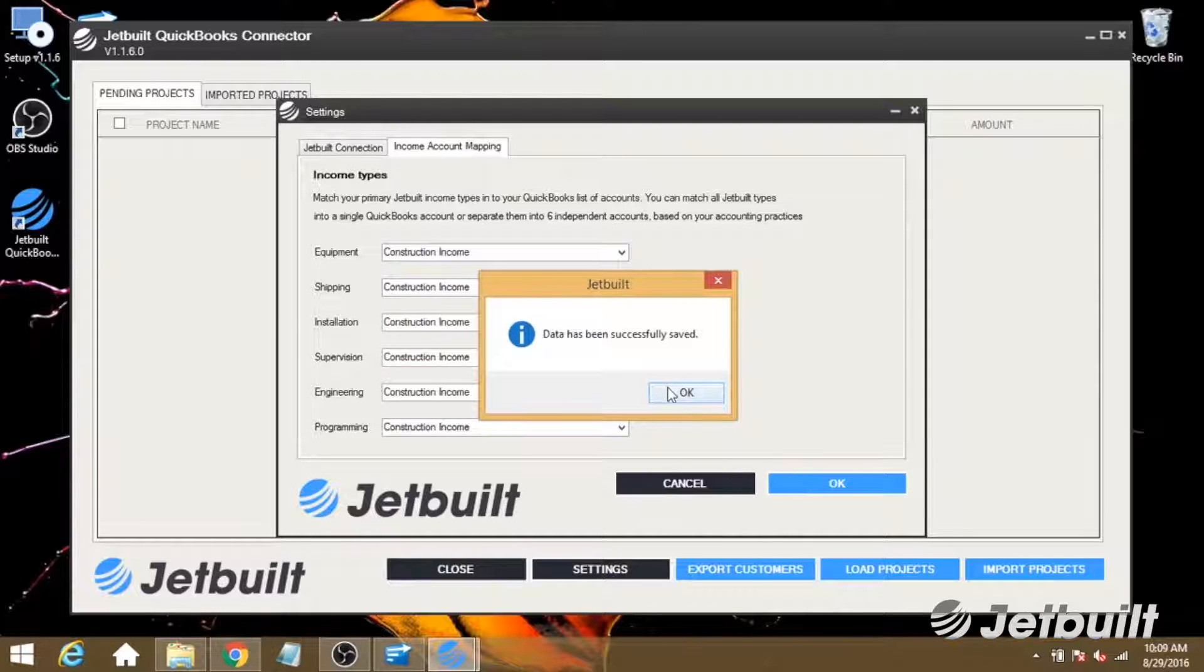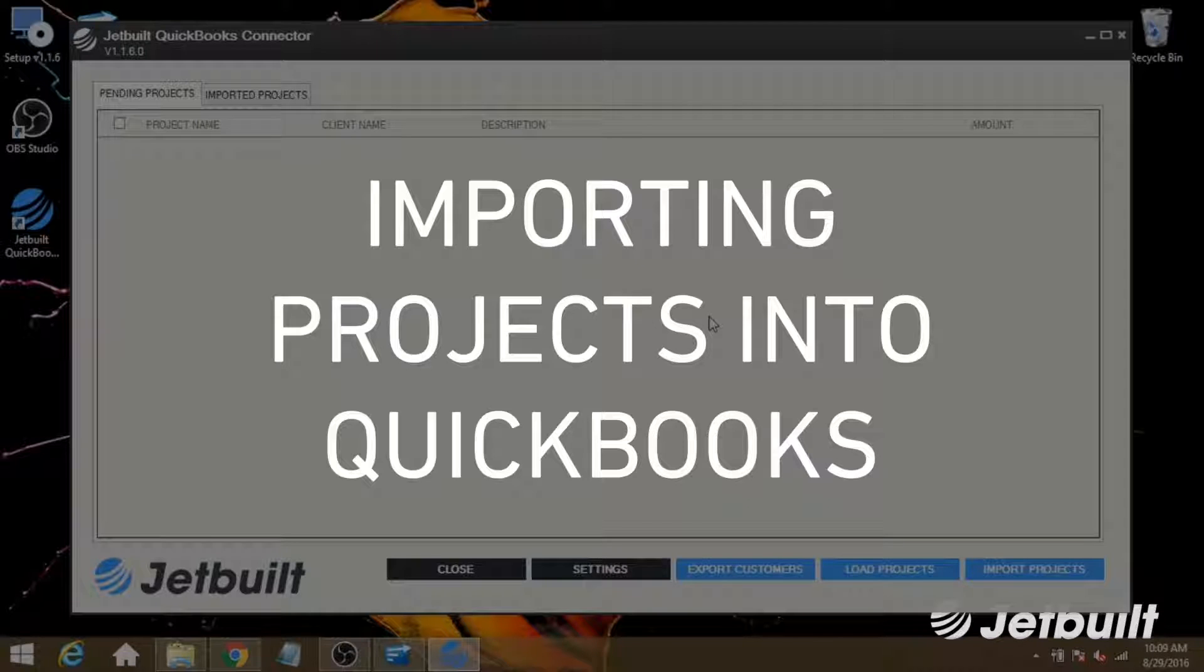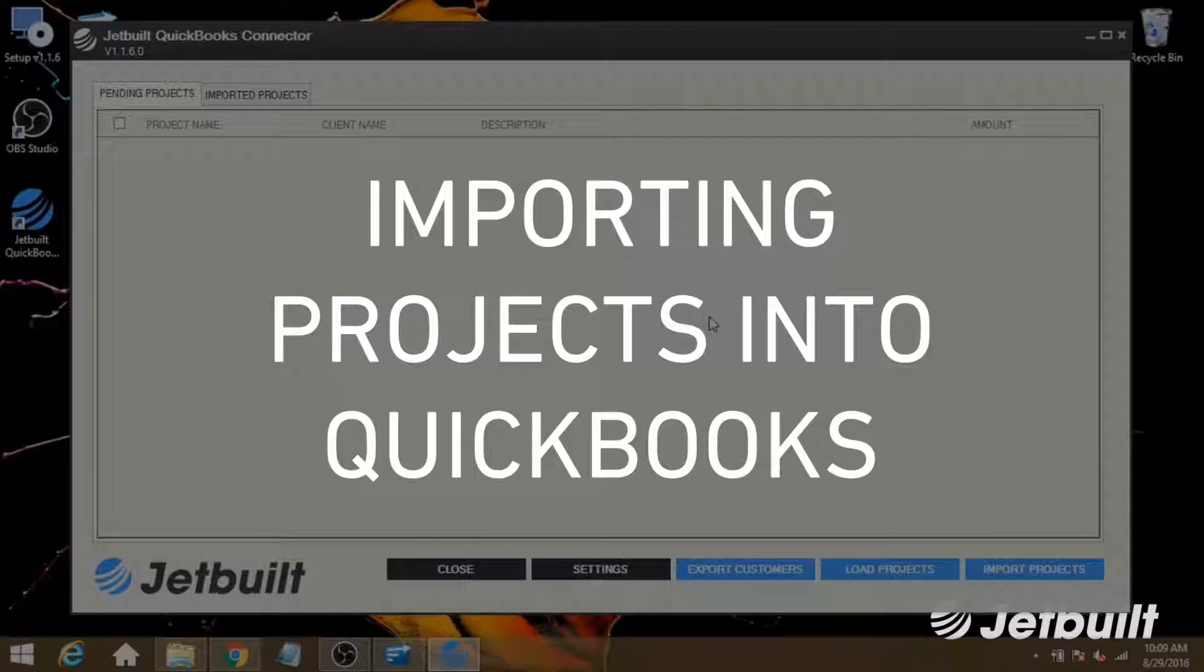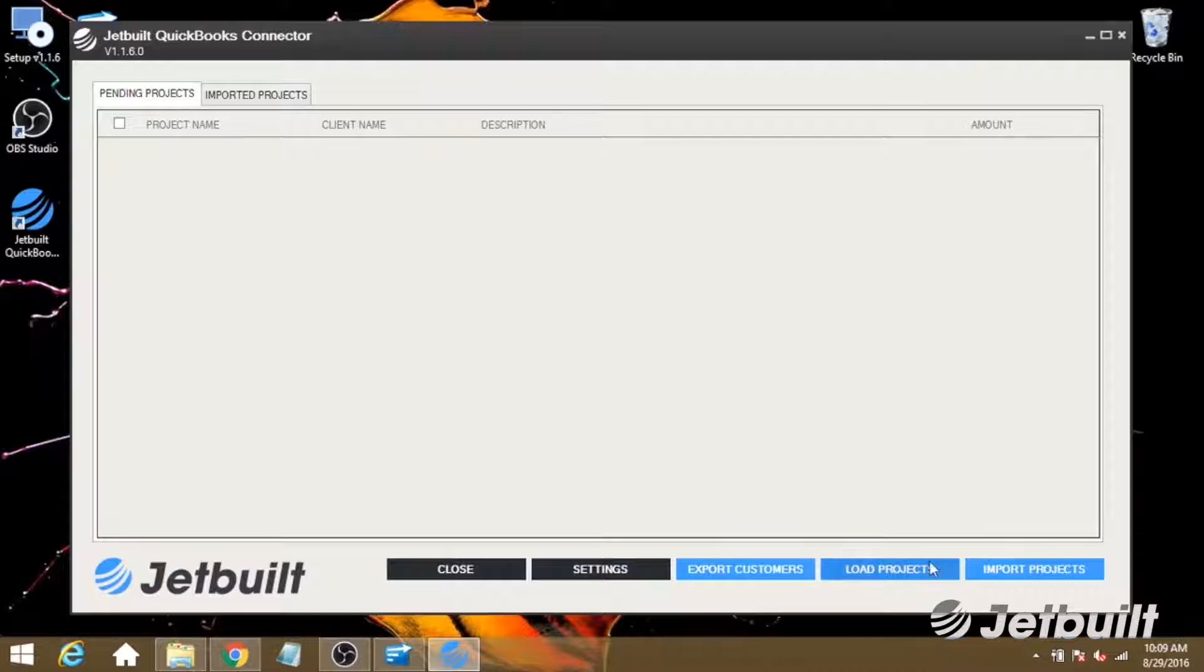Now that we've got the connector set up, the first thing we're going to want to do is import projects from JetBuilt into our QuickBooks account. Let's go ahead and click Load Projects.